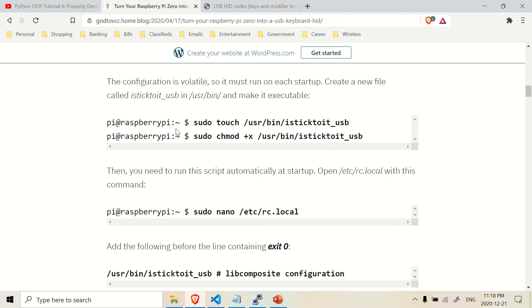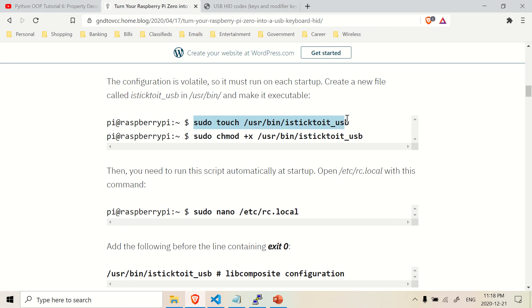And over here, this is sort of the same thing, touch essentially just creates the script without opening it. So you're actually creating this script here in this directory. Again, all you have to do is just copy and paste this into the command line of your Raspberry Pi Zero, and it does all the work for you.